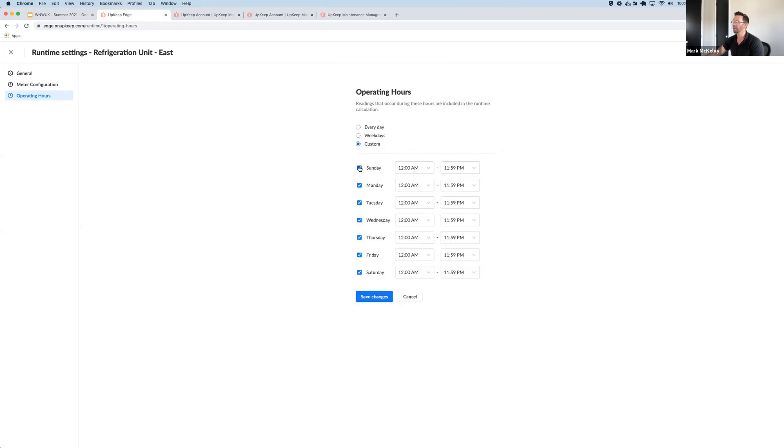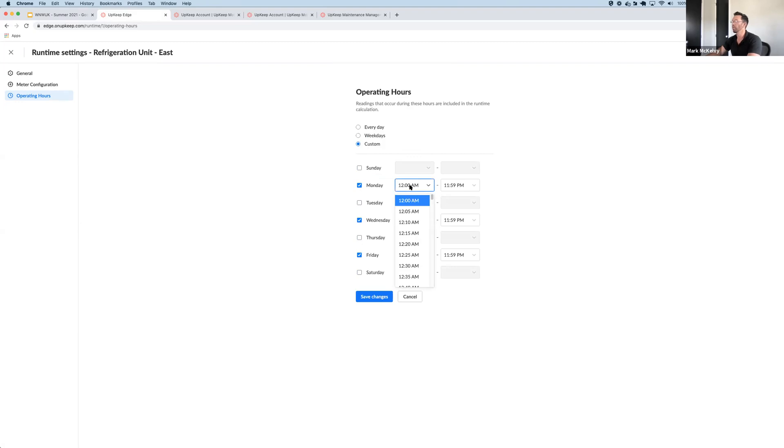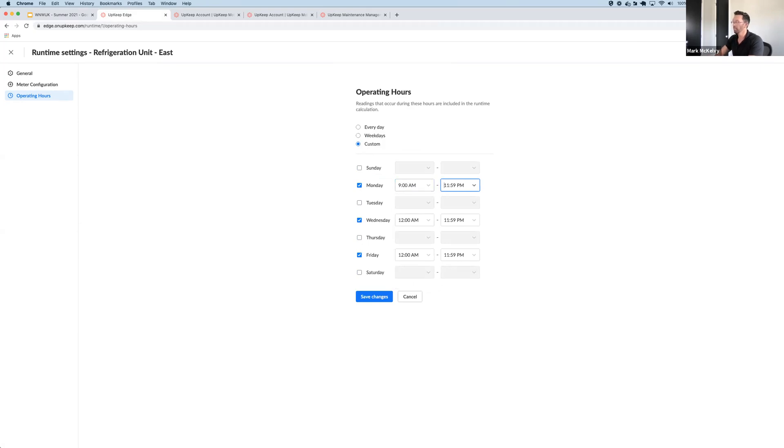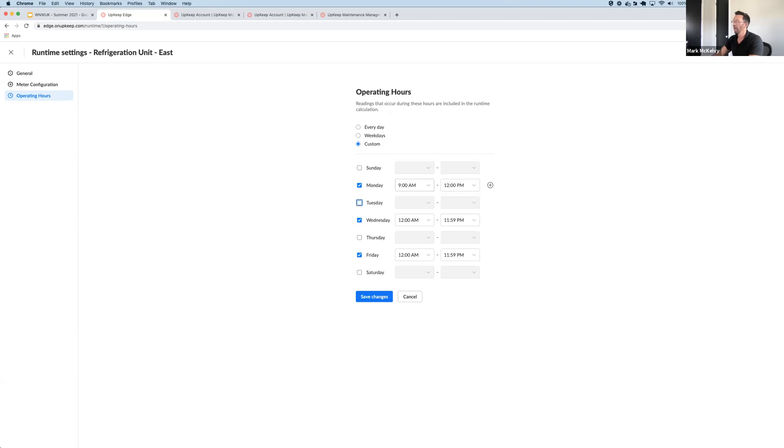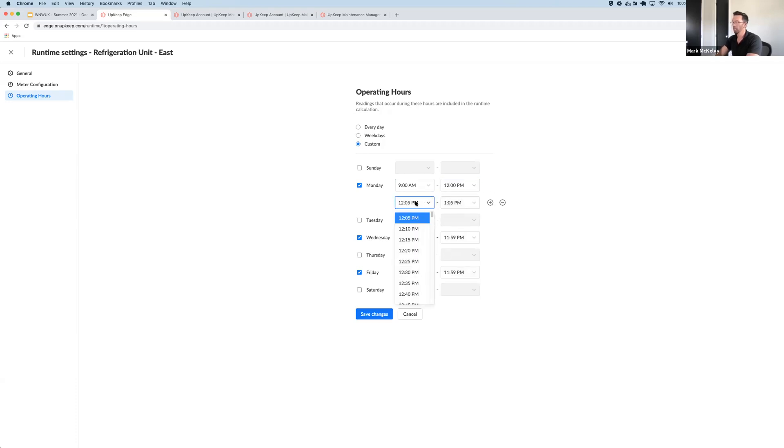Here you can accommodate odd hours, lunch breaks, you name it. So say I wanted to set my asset to run Monday, Wednesday, and Friday, and maybe it runs from 9 a.m. to 12.